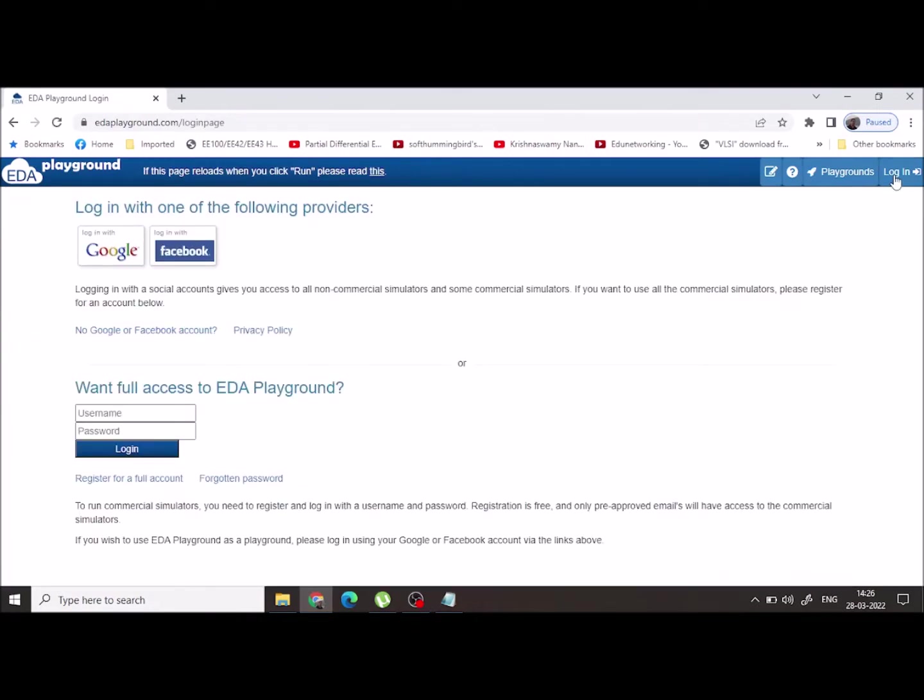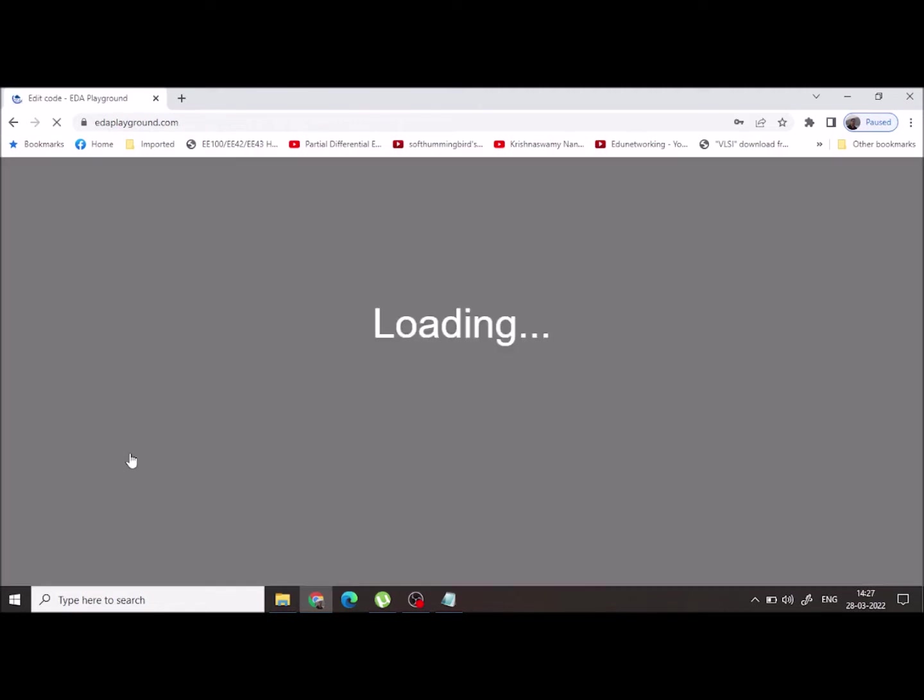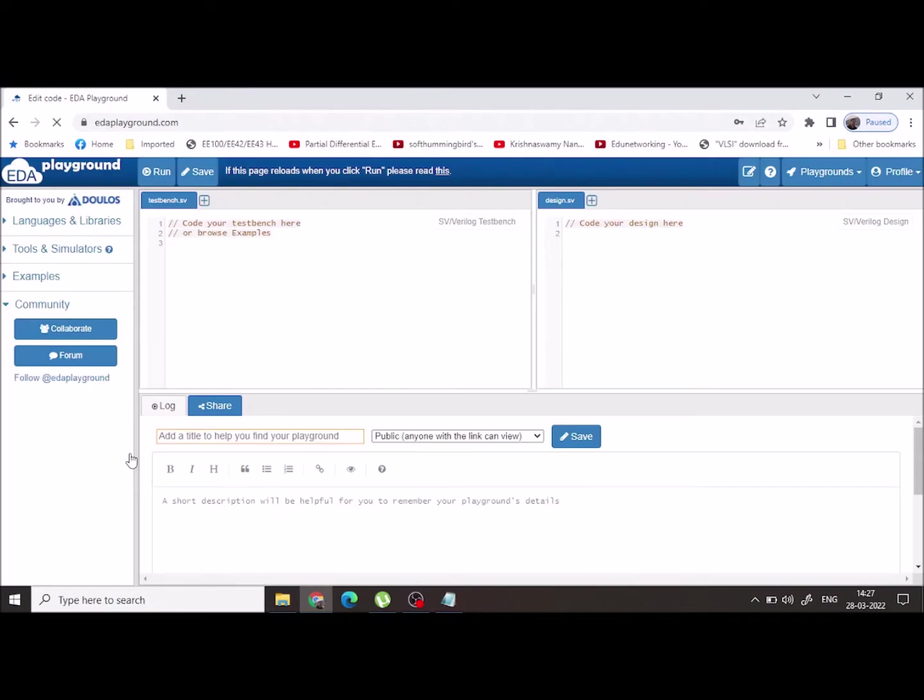You can create an account with Google or login with Facebook, but if you are using this you will not be able to access the commercial tools. Hence I recommend you to use your educational institute email ID to register with EDA Playground. As I am already having an account with EDA Playground, I am going to login.